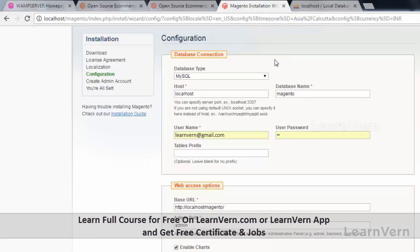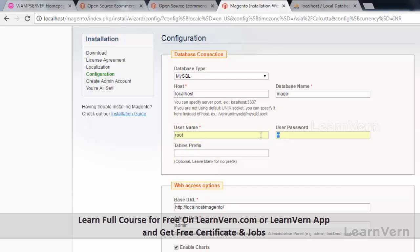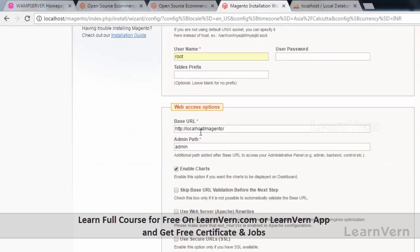Now go back to your Magento installation page and type in the database name. Enter your MySQL username — the default username for MySQL is 'root'. If you don't have a password, just keep the password field empty. In the base URL field you need to type your IP address, as Magento won't accept 'localhost' as an input parameter.